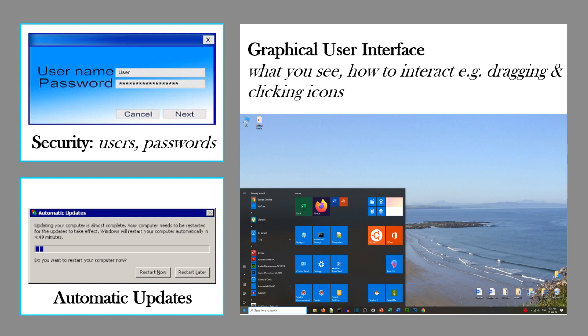The operating system deals with security, including usernames and passwords and automatic updates. It also provides what we call a graphical user interface, or GUI. This type of interface allows us to click on pictures called icons and drag them, rather than having to type out text commands as people had to do in earlier times.